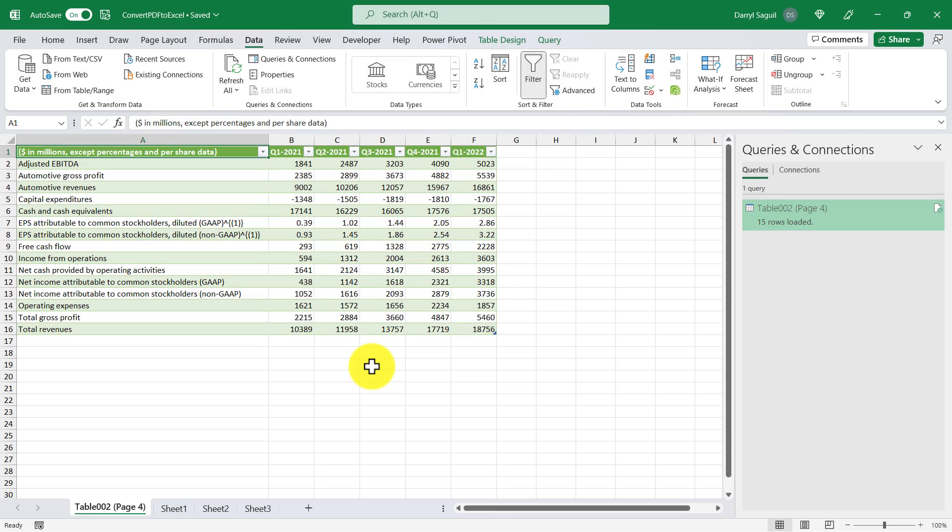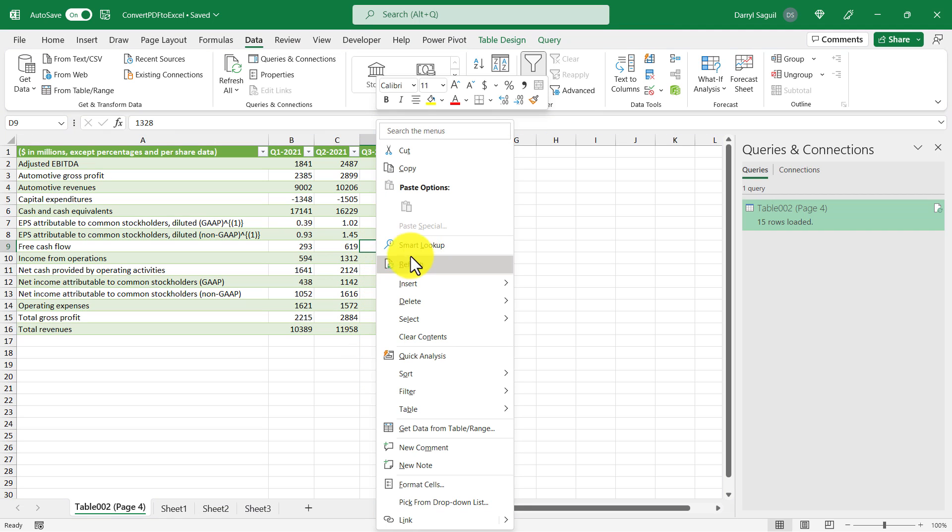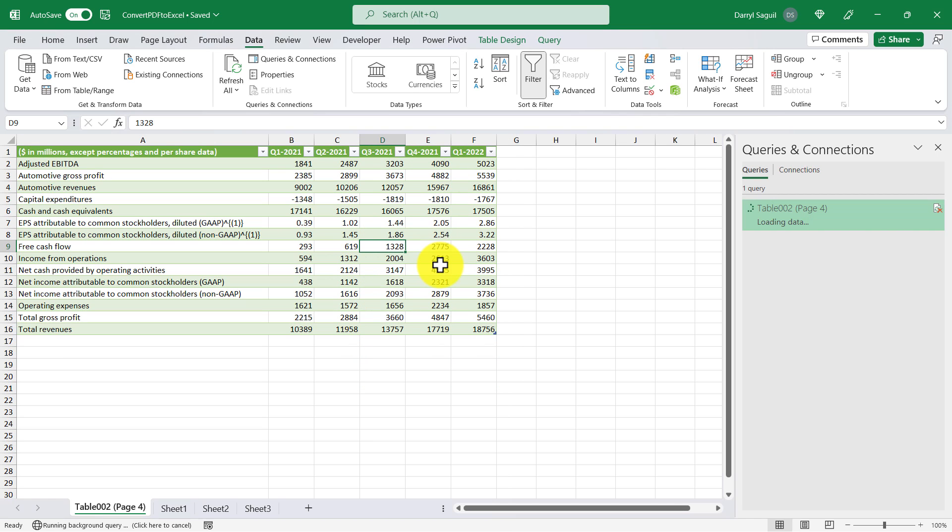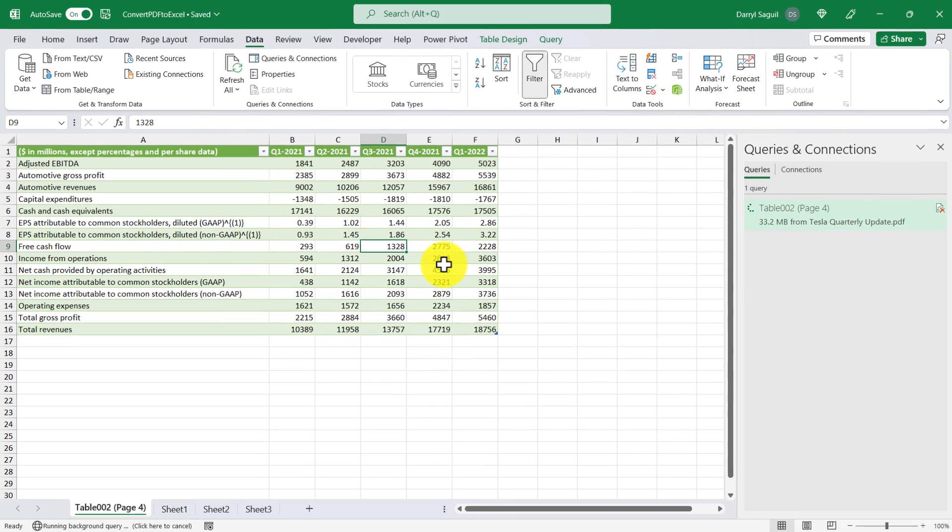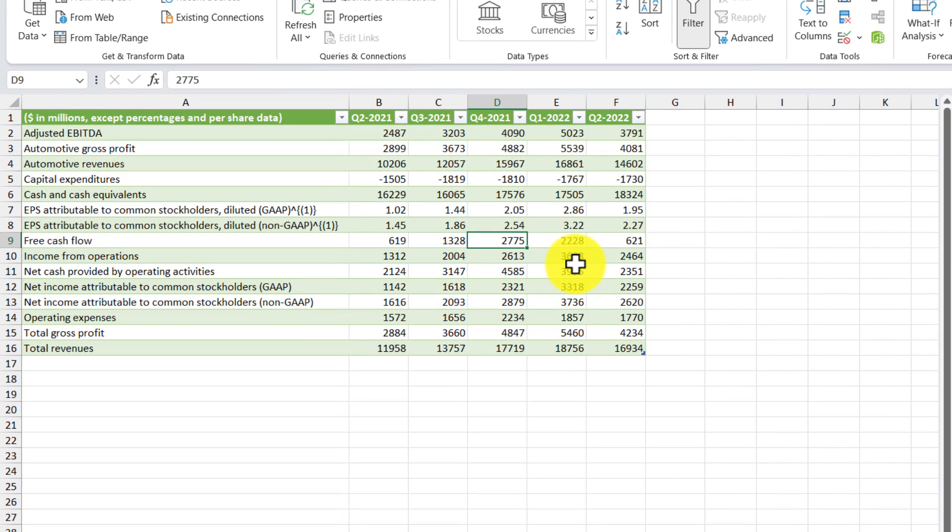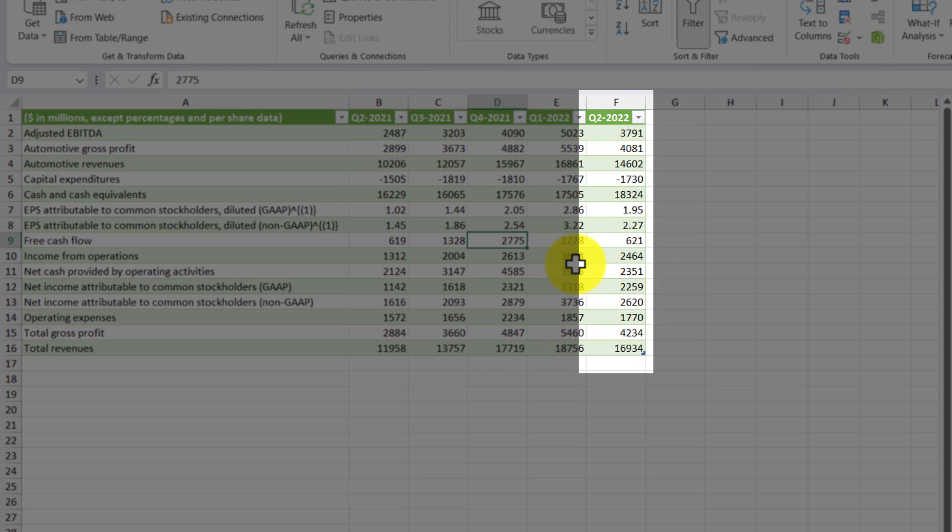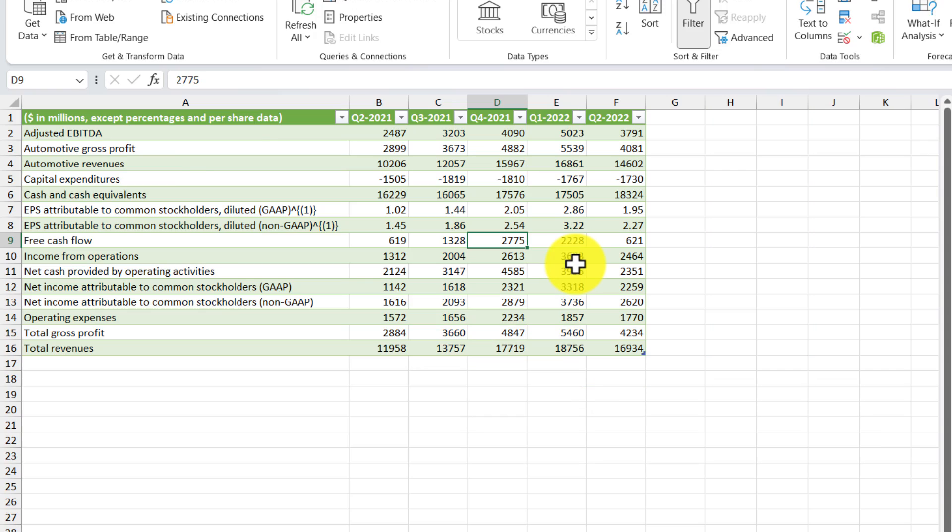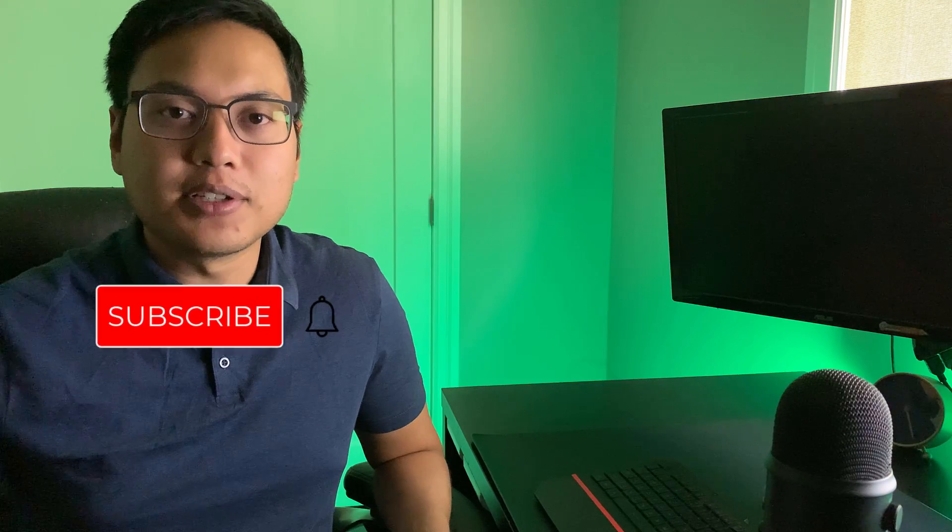And then we can go back into Excel. So here we are back in Excel, and let's take a look at these quarterly numbers as I refresh the table. So right-click the table, and then click Refresh. Perfect! It looks like the Quarter 2 information successfully loaded into Excel. And that's how you convert a PDF into Microsoft Excel.